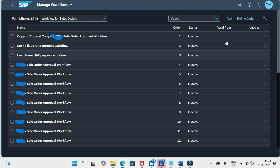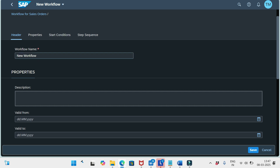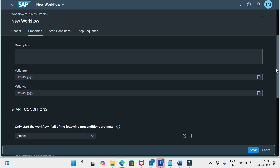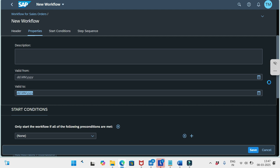I will go ahead and create the workflow for sales orders by clicking Add. We need to provide the workflow name — that is mandatory — and description, which is optional. If you want to activate this workflow for a particular period, such as one month or one year, you can define the Valid From and Valid To dates. You can also proceed without defining a validity period.